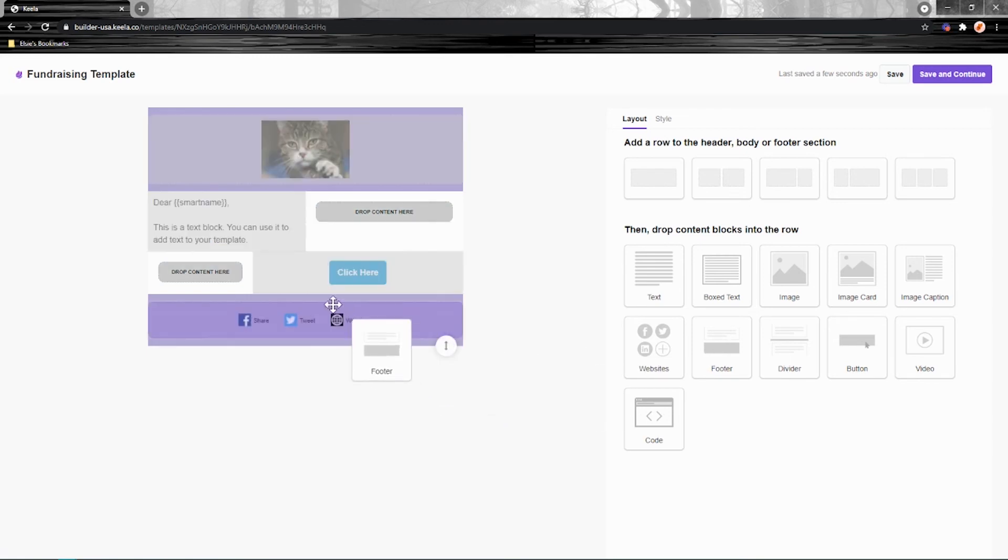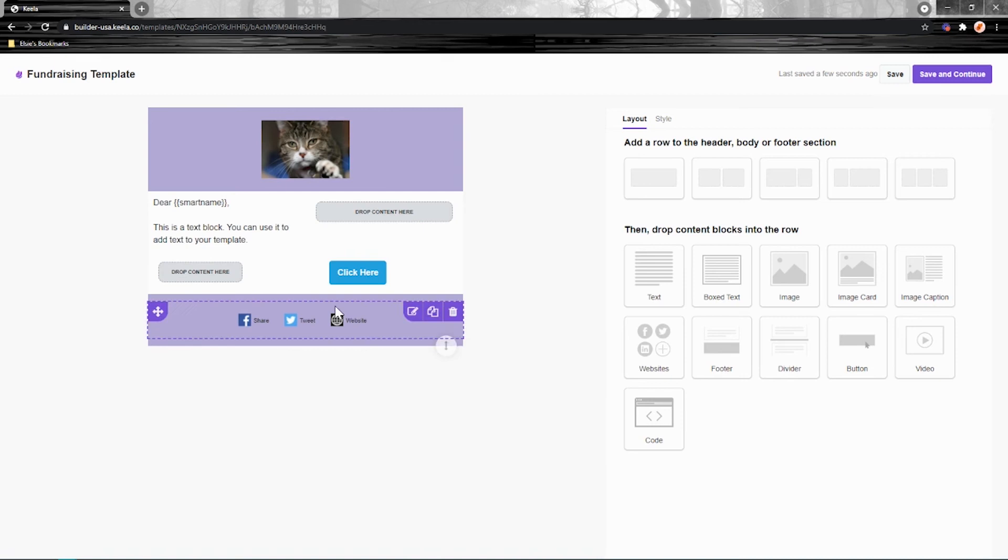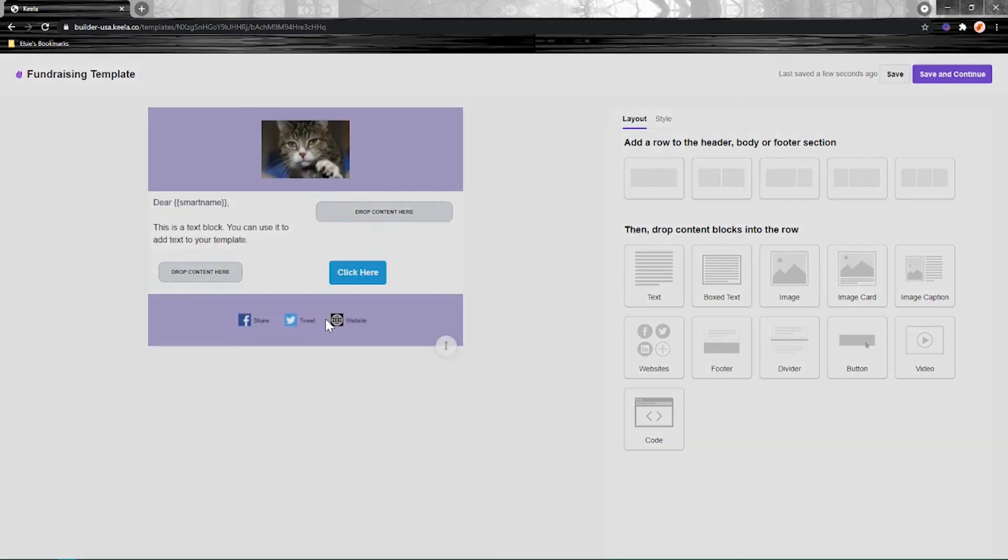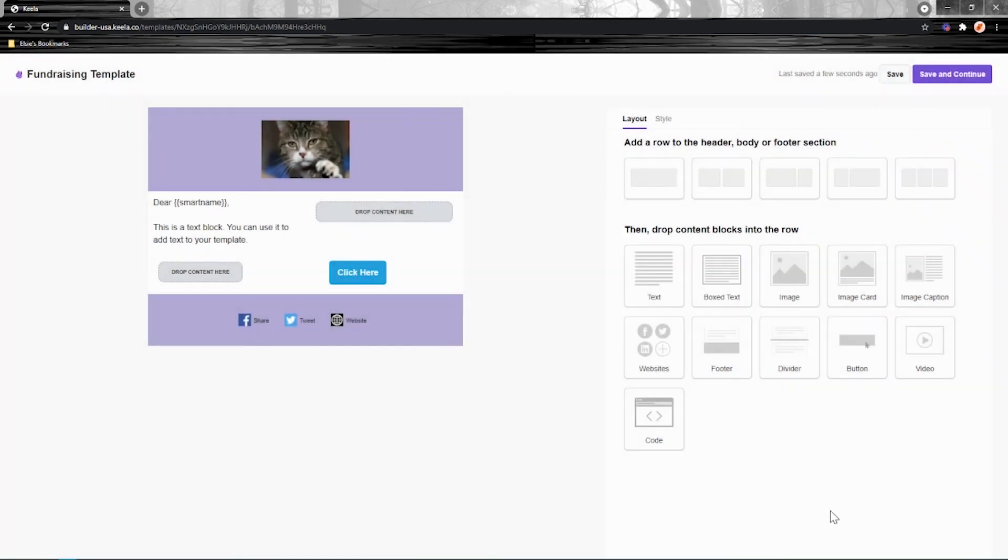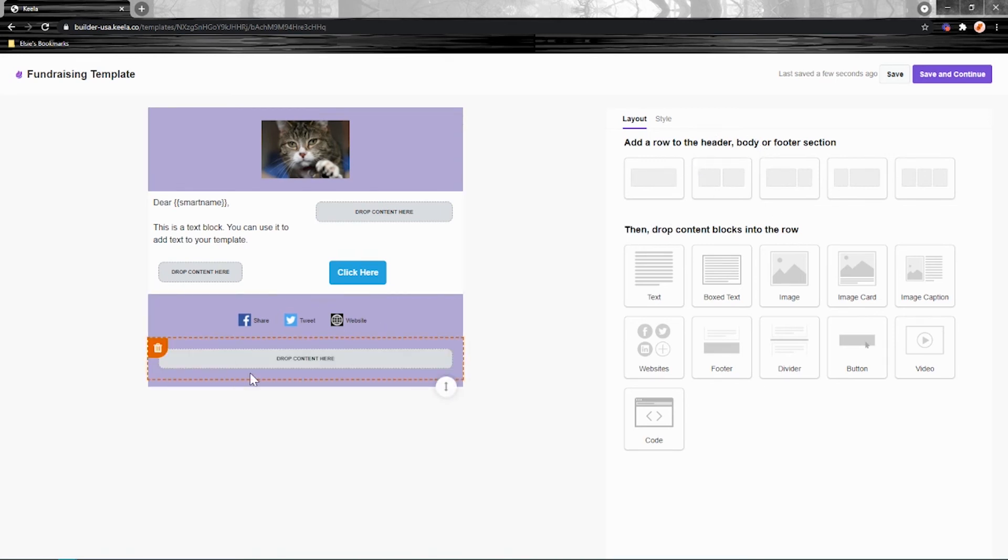You'll notice that I don't have any rows left. The rows that I added from up here have all been taken up. And if I click and drag it there, it'll ask me, do I want to replace this content block? But no, I don't. What I want is to add this on top. So just remember that you must have a row before you can add a content block.